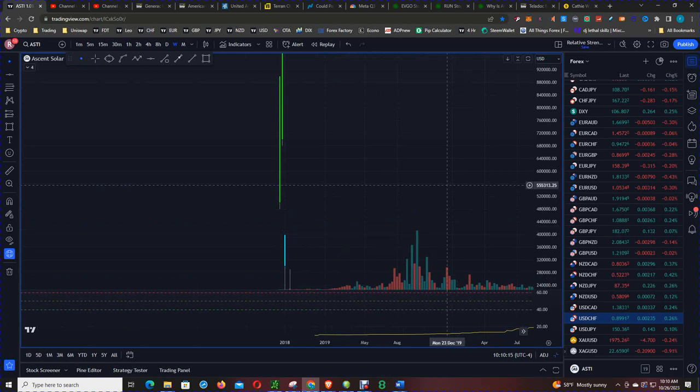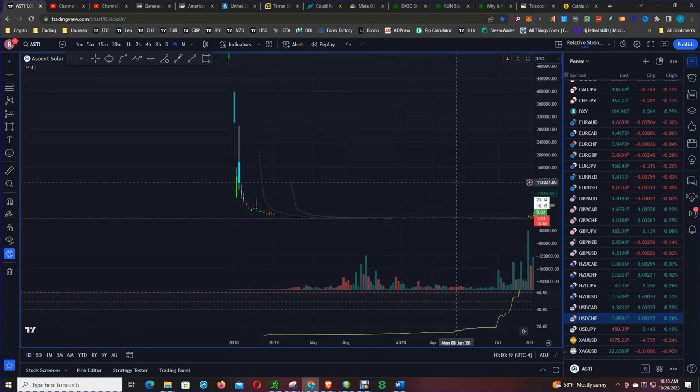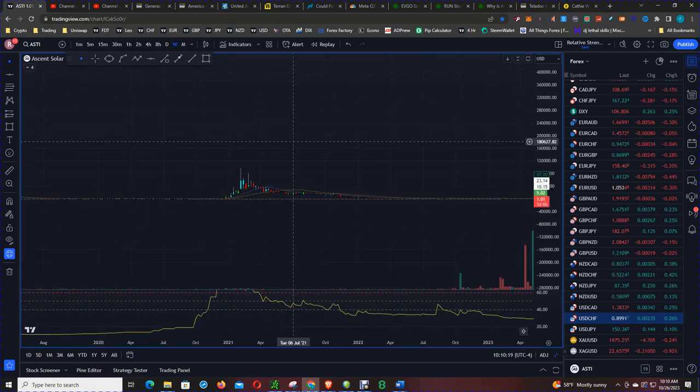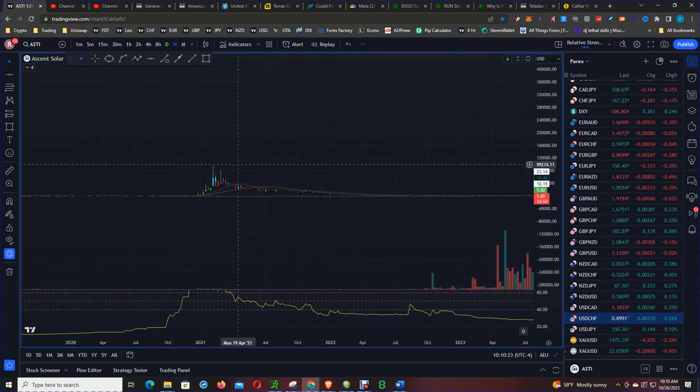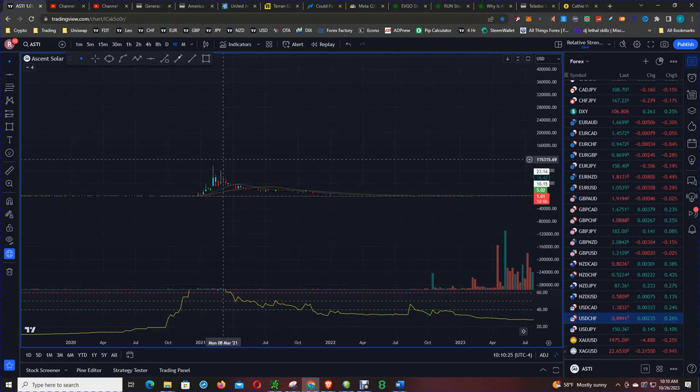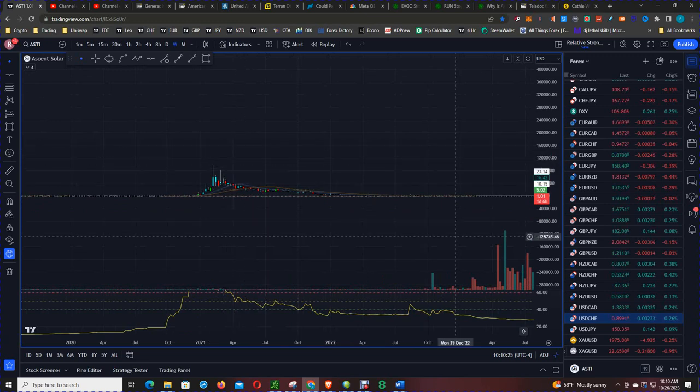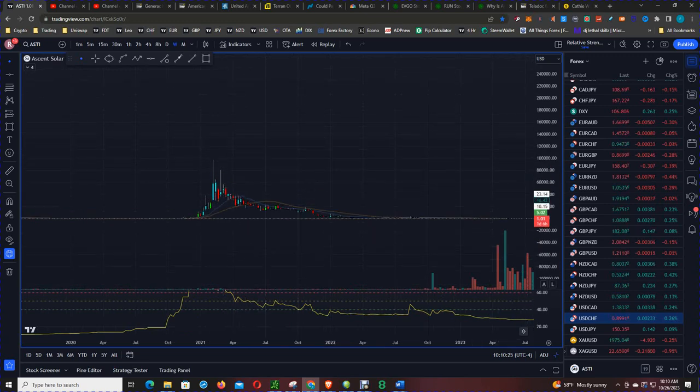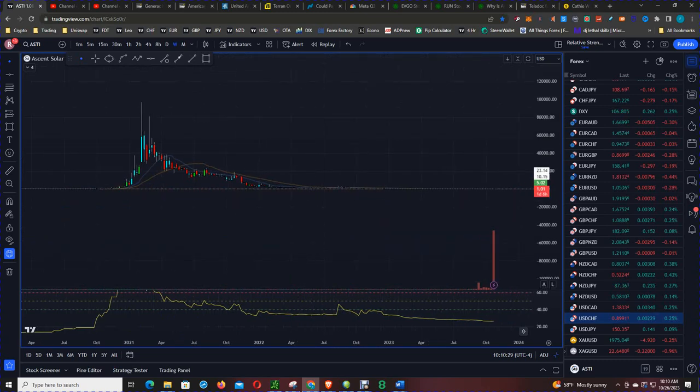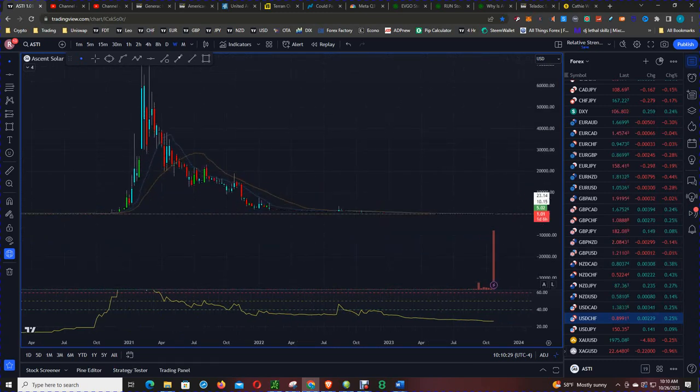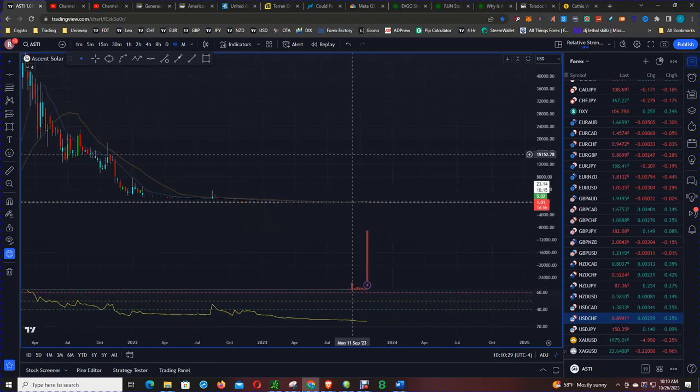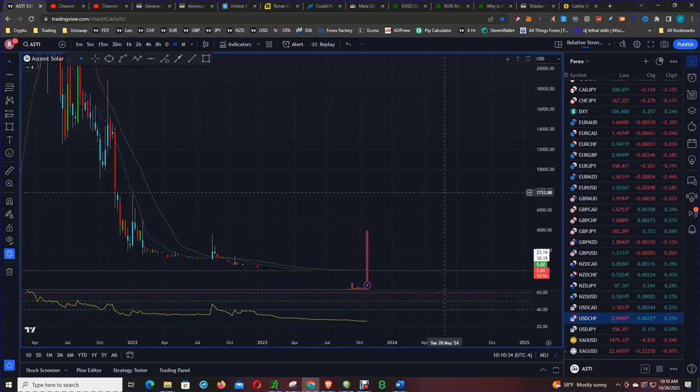Let's just zoom out to the weekly chart for a second. Back in 2021 you had highs of roughly $20, but it's been a straight downhill from there.